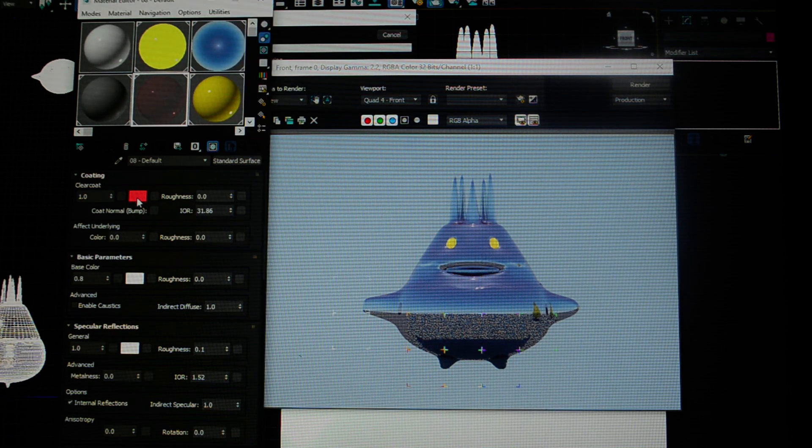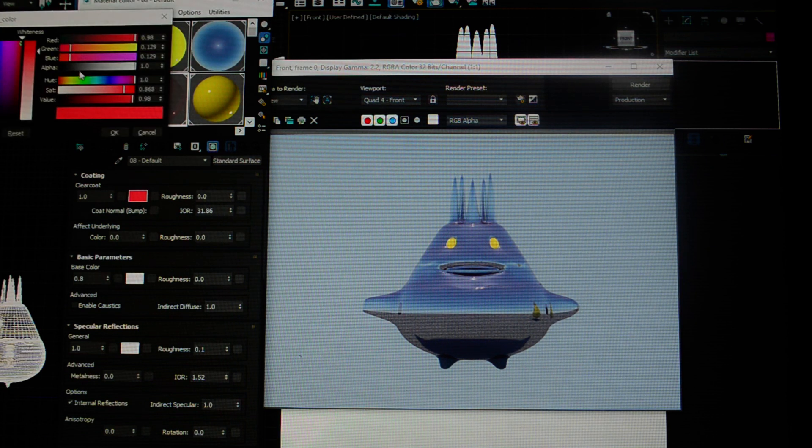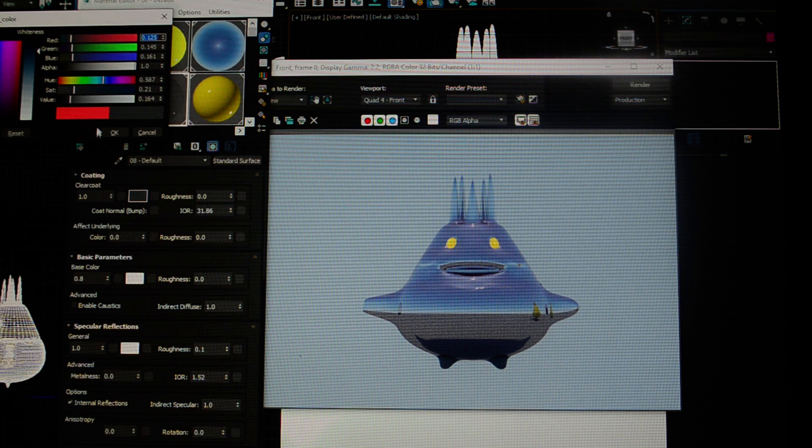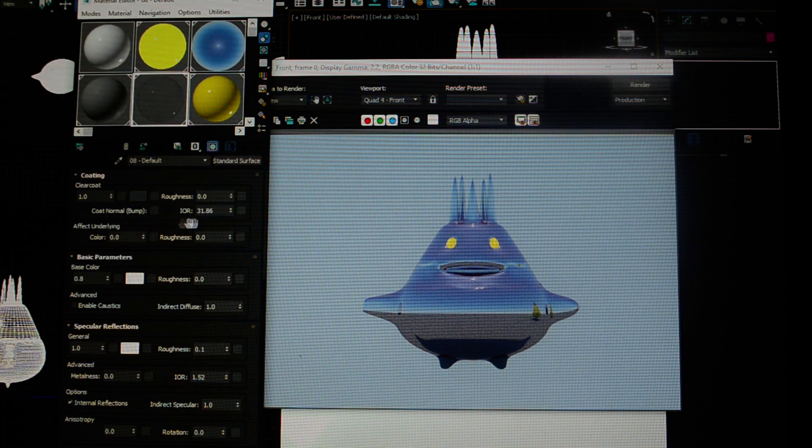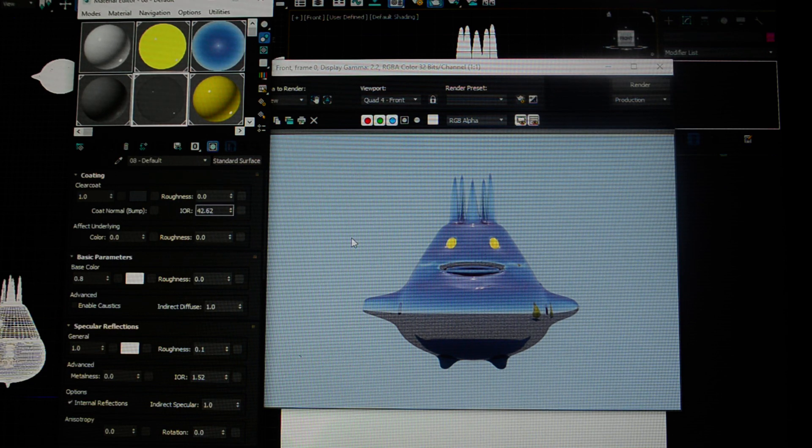Change it to something more gray. Roughness at zero, clear coat at 1, and my index of refraction is way over 30 now.